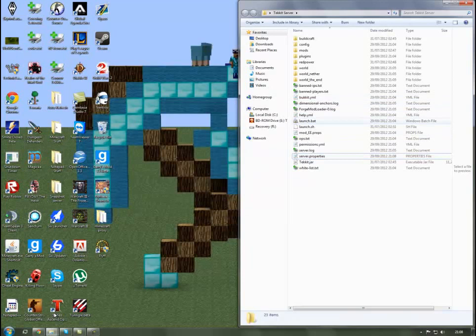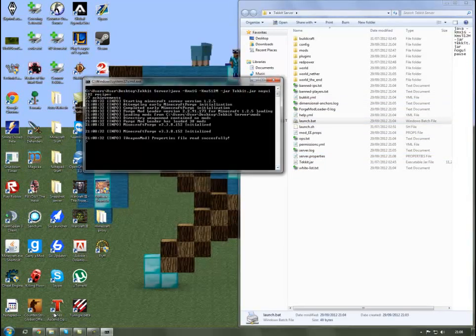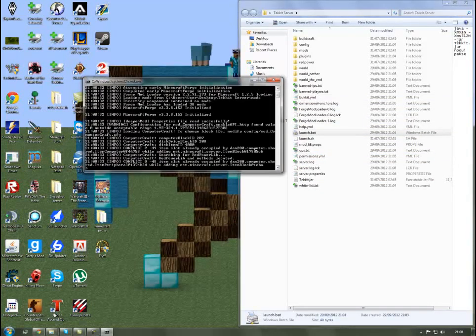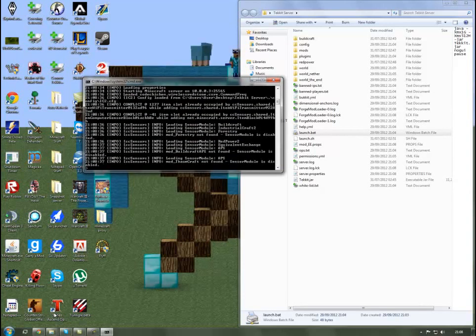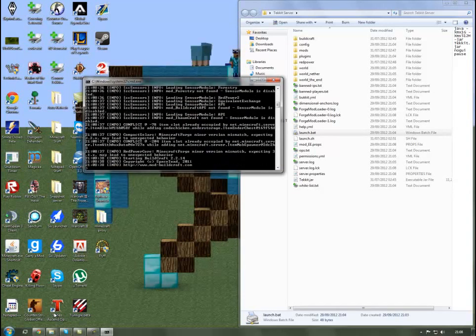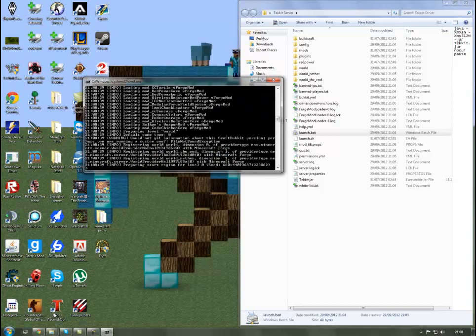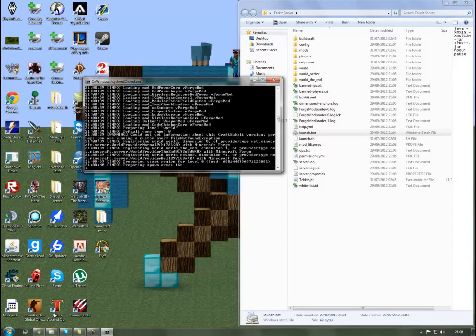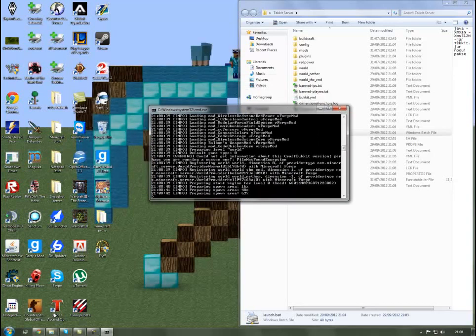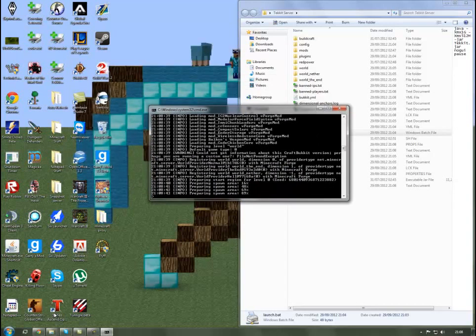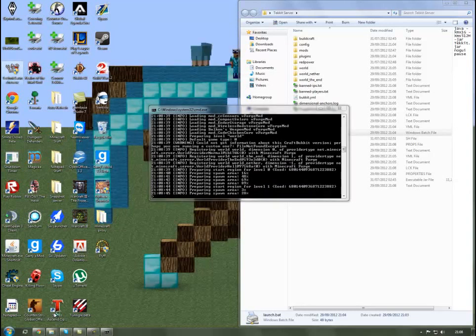Save that and close it down. When you launch the server again it should just start. When that's loaded up you can log in through Tekkit, which I'll do now.